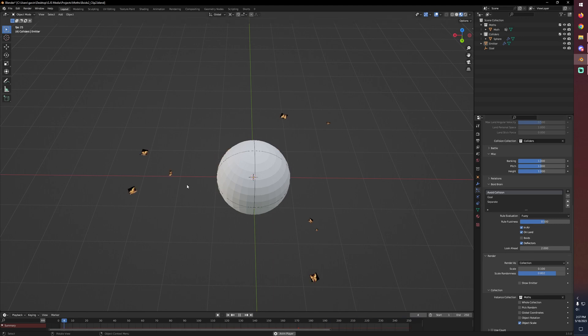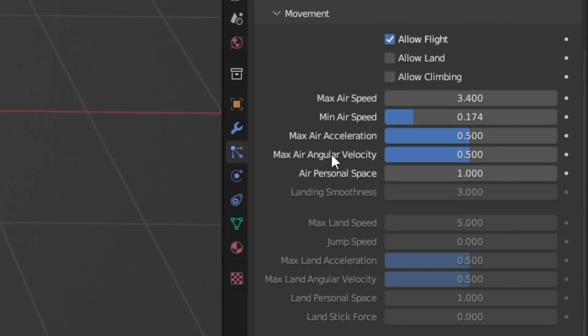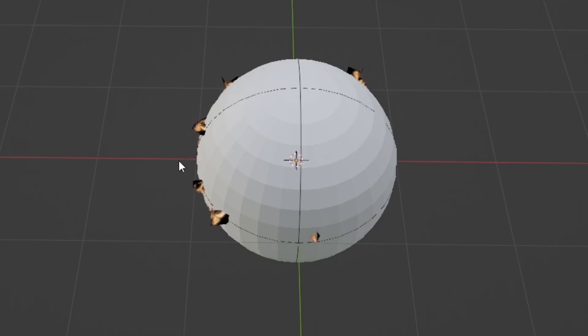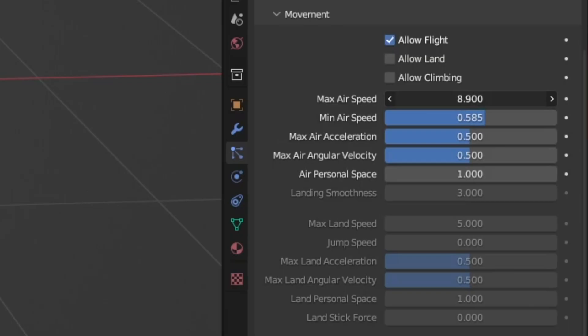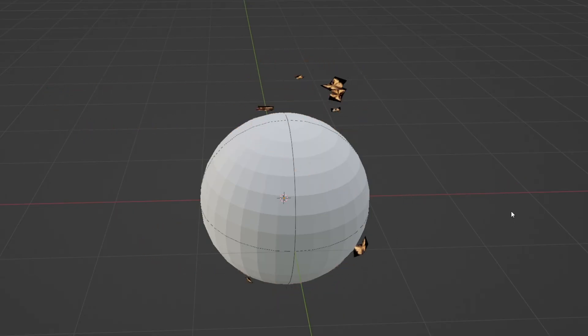But what we can do to make this a little bit more interesting is go up to our minimum airspeed and turn that up. So that way they're less likely to get stuck on that surface and they'll kind of fly around it. Maybe make our maximum airspeed a little bit higher and now they're really circling around it.